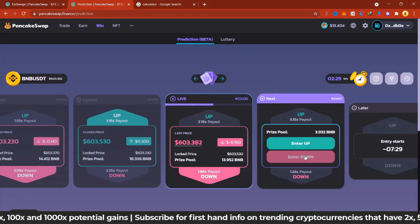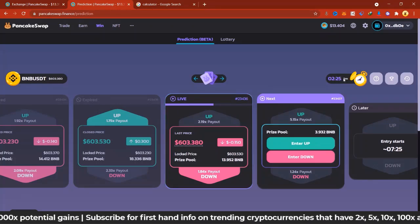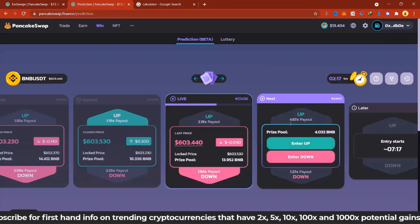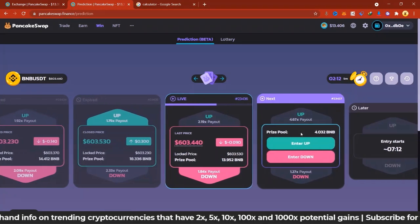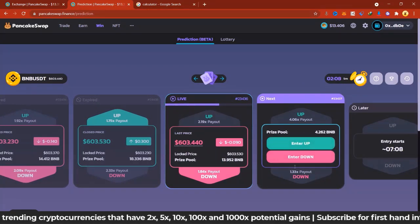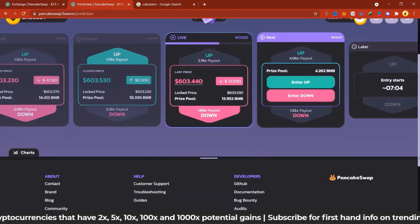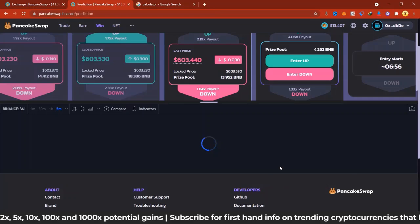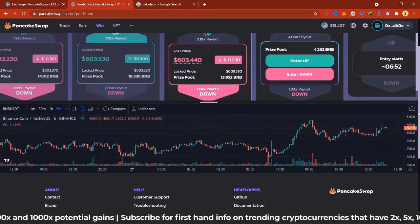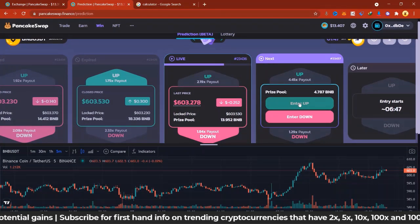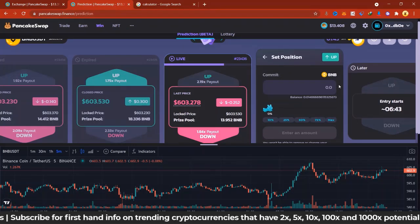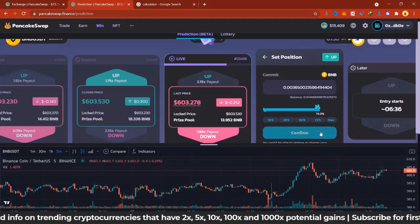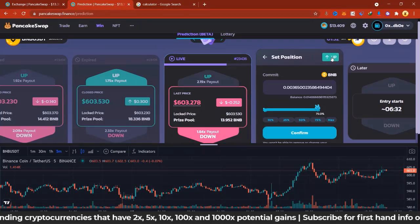Each prediction card runs for five minutes. You need to enter Up or Down before the current round activates. The prize pool changes with each card — currently giving 4 BNB. You can open the charts from here to do technical analysis and check BNB's price movement. If you think the price will go up, you enter Up, then put in the amount of BNB you want to stake — you can go with 10%, 25%, 50%, or 75% — then confirm to set your position.